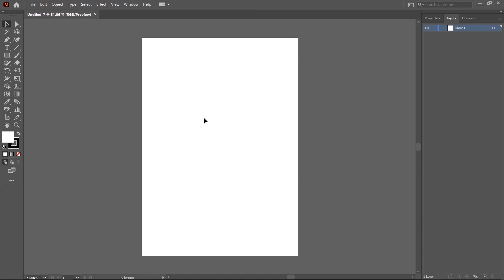A new document is created with the defined parameters. This white area is called the artboard, and you can draw anything in this area.